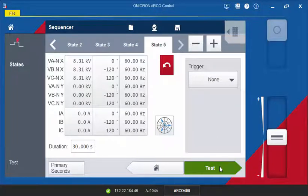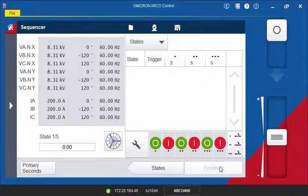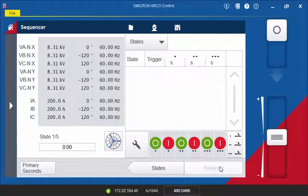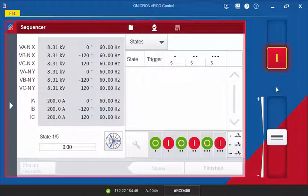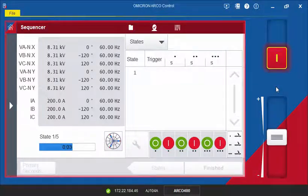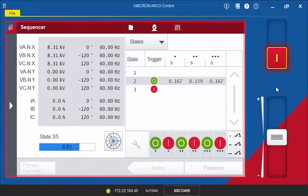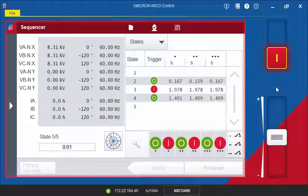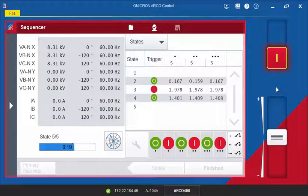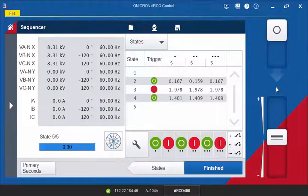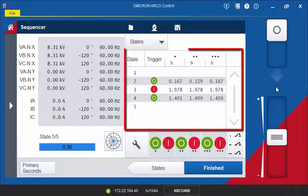Now we can proceed to the test screen and start the test. After the test is completed, we can analyze the trip and close times.